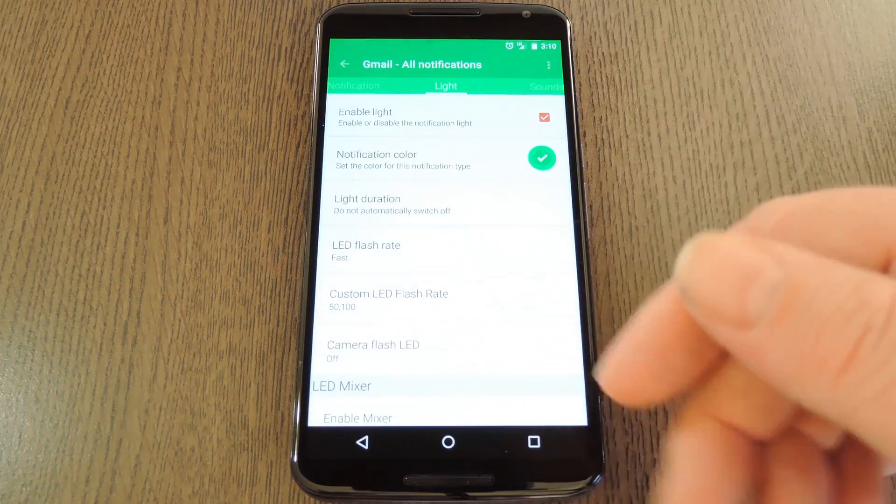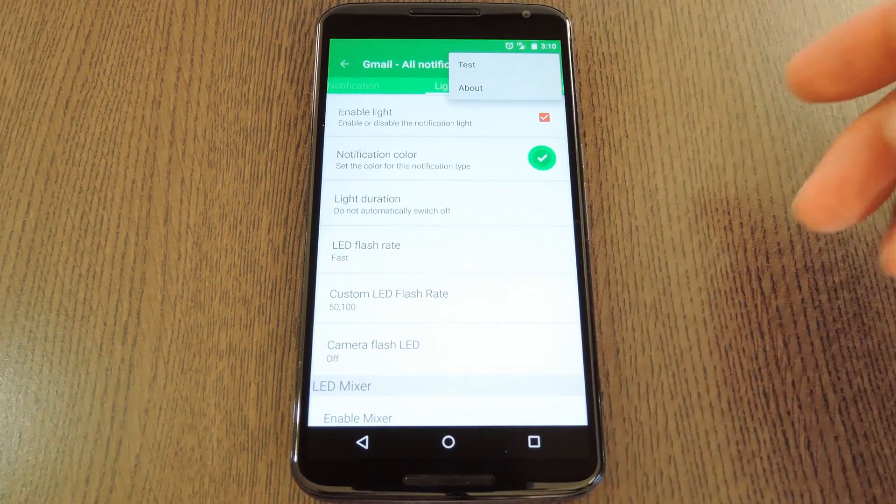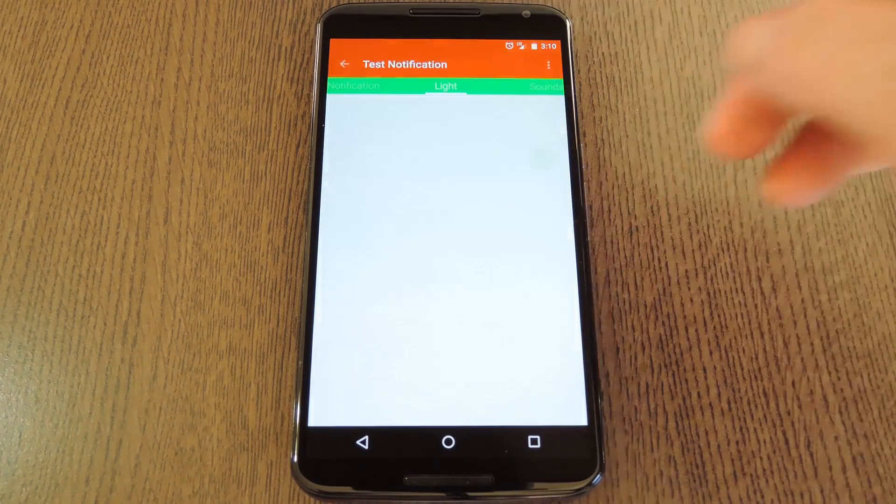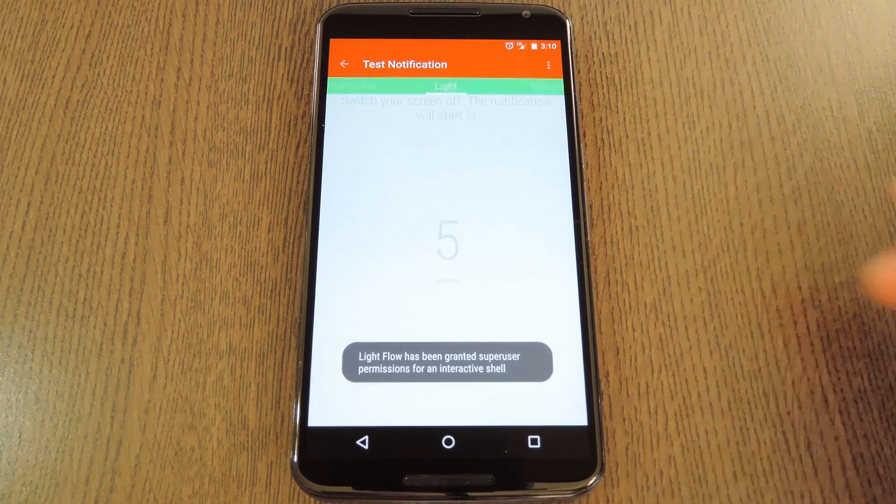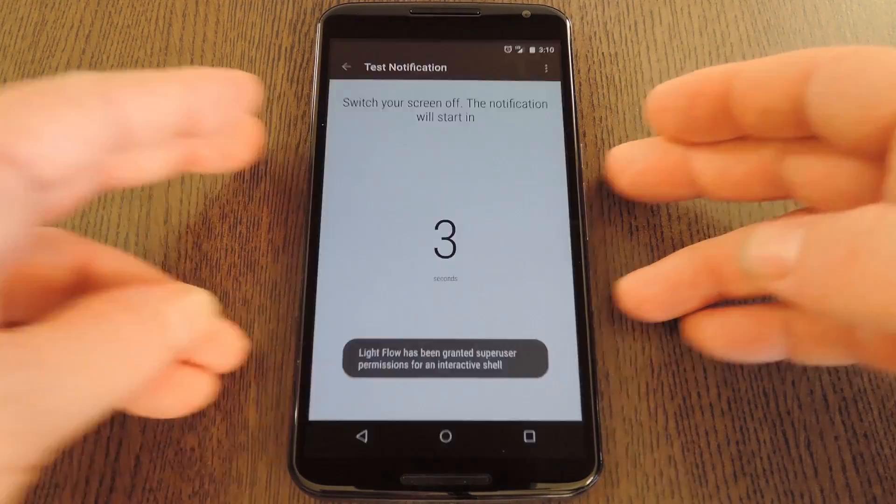But when you have it all setup the way you want it, go ahead and tap the three dot menu button at the top of the screen and pick Test. From here, just turn your screen off and wait a second or two, and you'll see your newly enabled LED light.